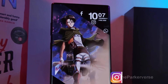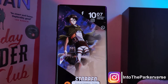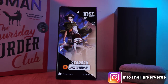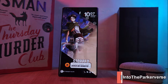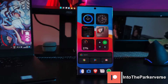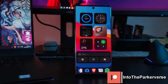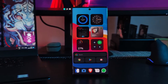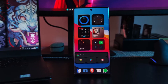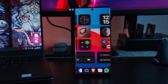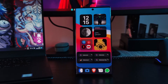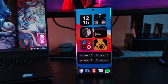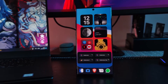Hey guys, welcome back to the Parkerverse. This week I thought I'd share with you guys a two-in-one, showing you how you can get these stunning iOS widgets on your Android devices, and also share this aesthetic home screen setup that's put together using these iOS style widgets.